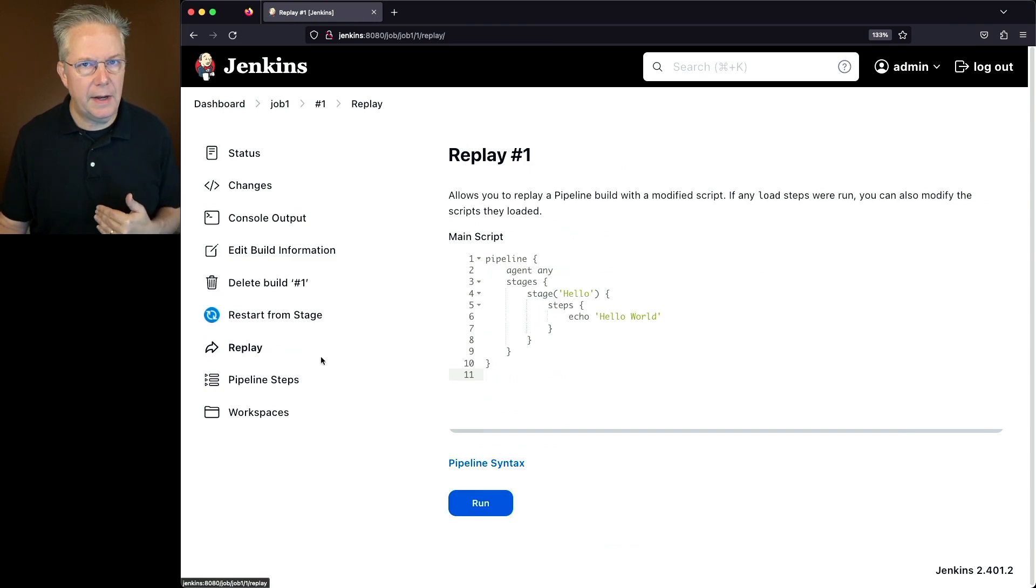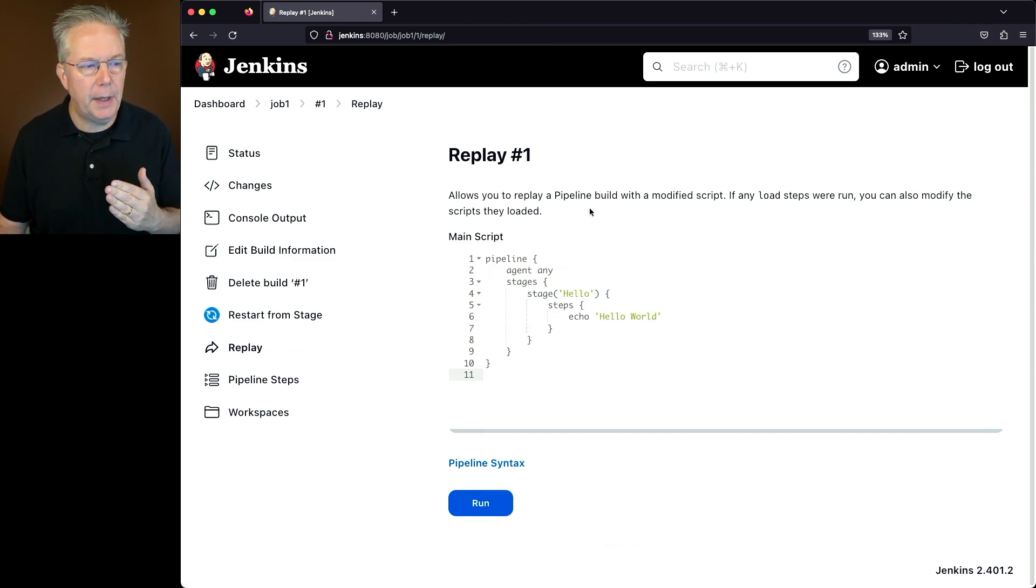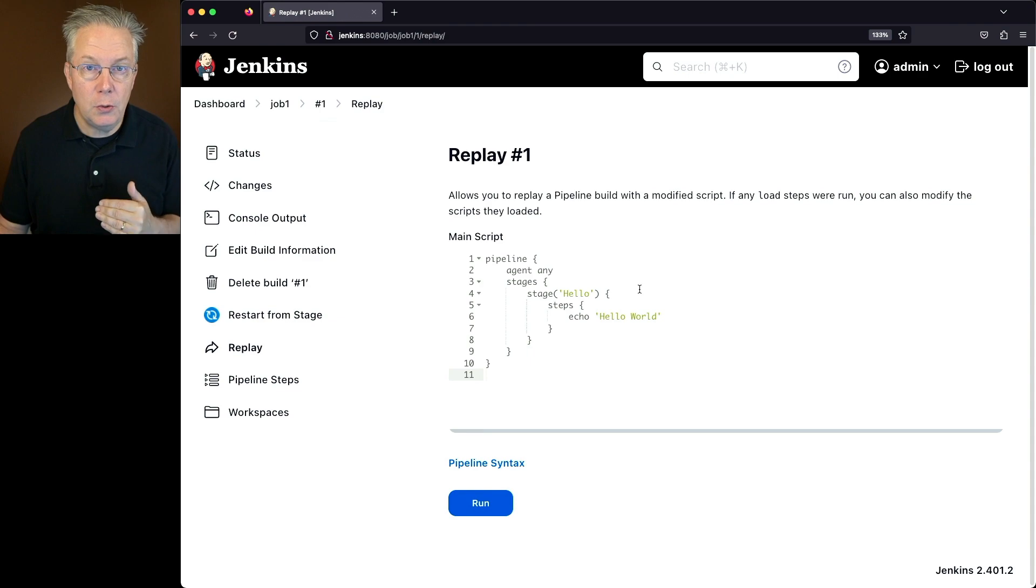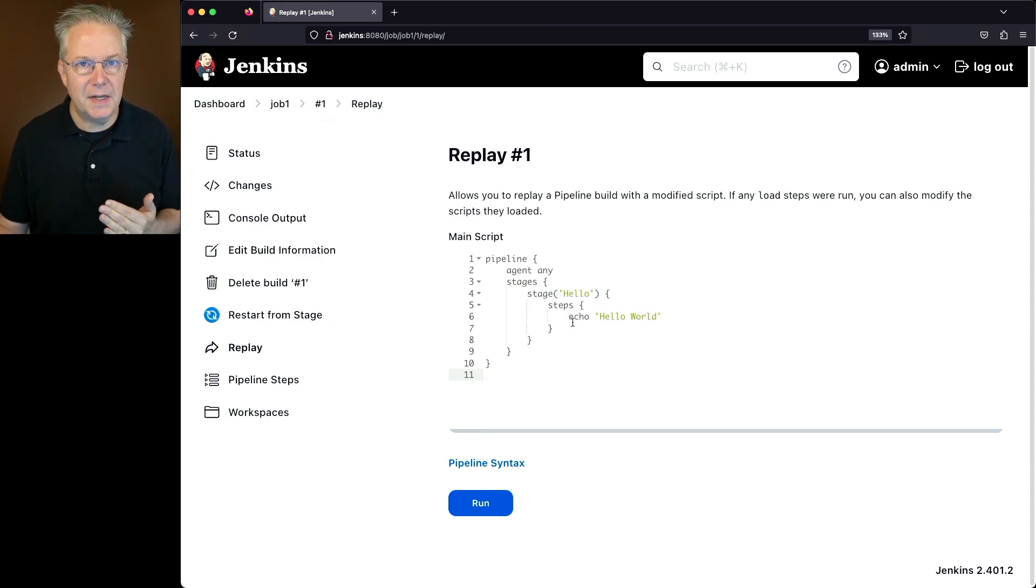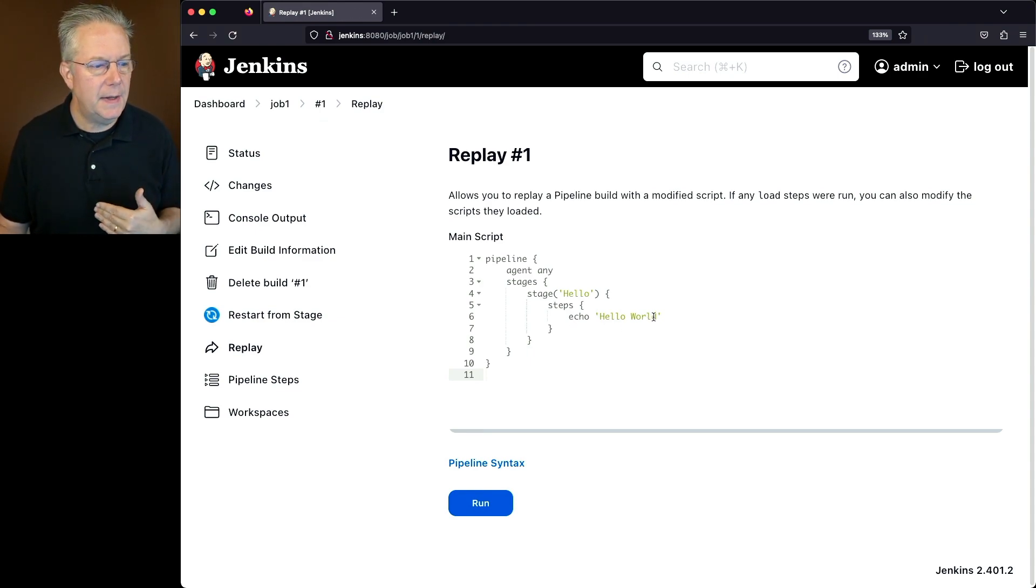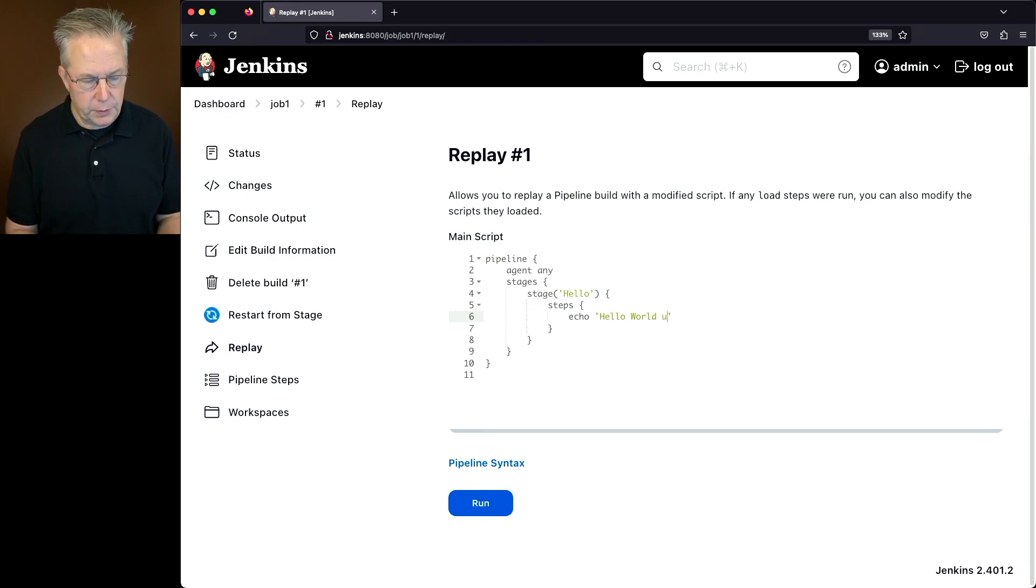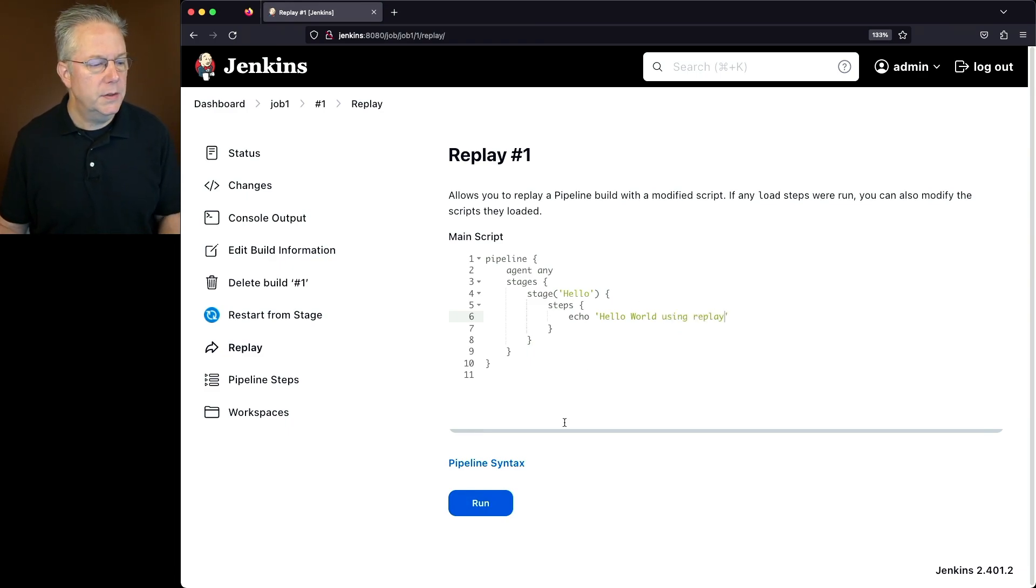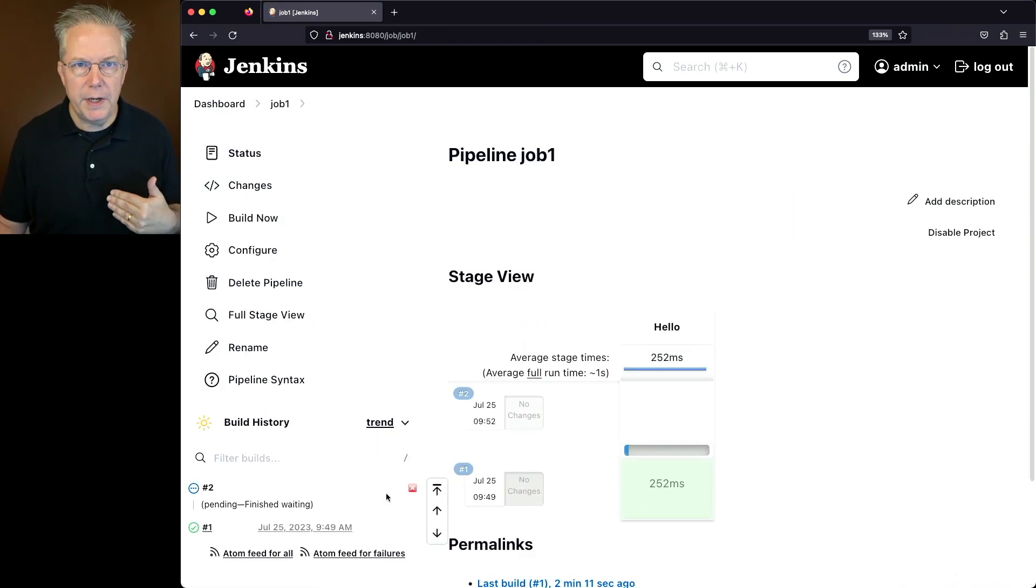If we go into Replay, what this allows us to do is we can replay this pipeline and make modifications to this pipeline. In this case, instead of saying Hello World, let's say that I wanted to say Hello World using Replay. So when I click Run, the job will run again.